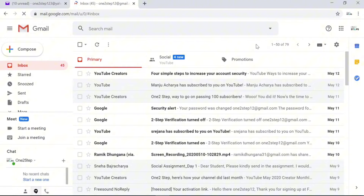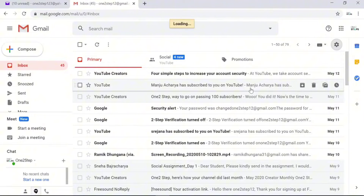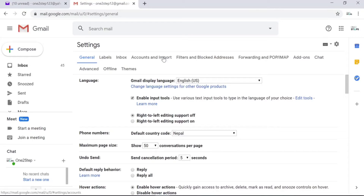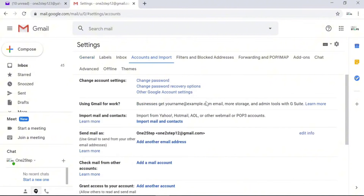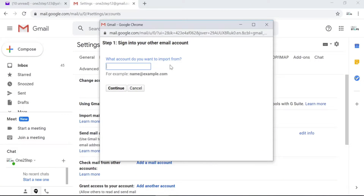After logging into Gmail, go to Settings on the top right side of the screen and click on it. A small pop-up will appear — click on Settings in that pop-up. Under Settings, go to Accounts and Import, which is the fourth option. Click on that and you'll see a page where you need to look for Import Mail and Contacts — click on that option.